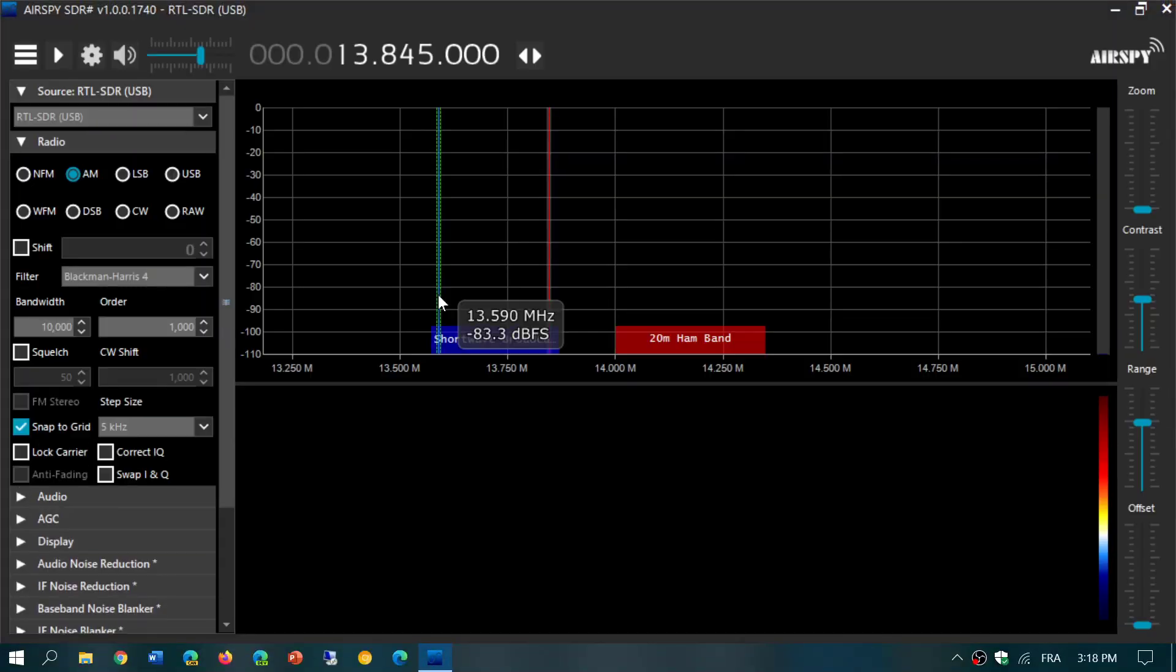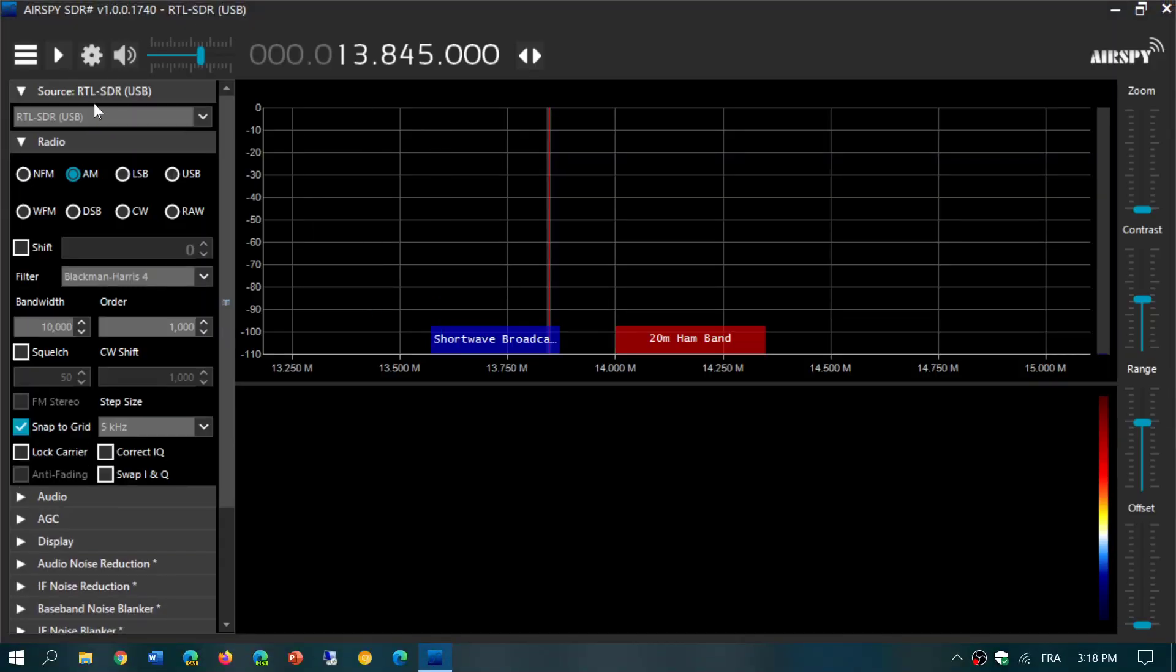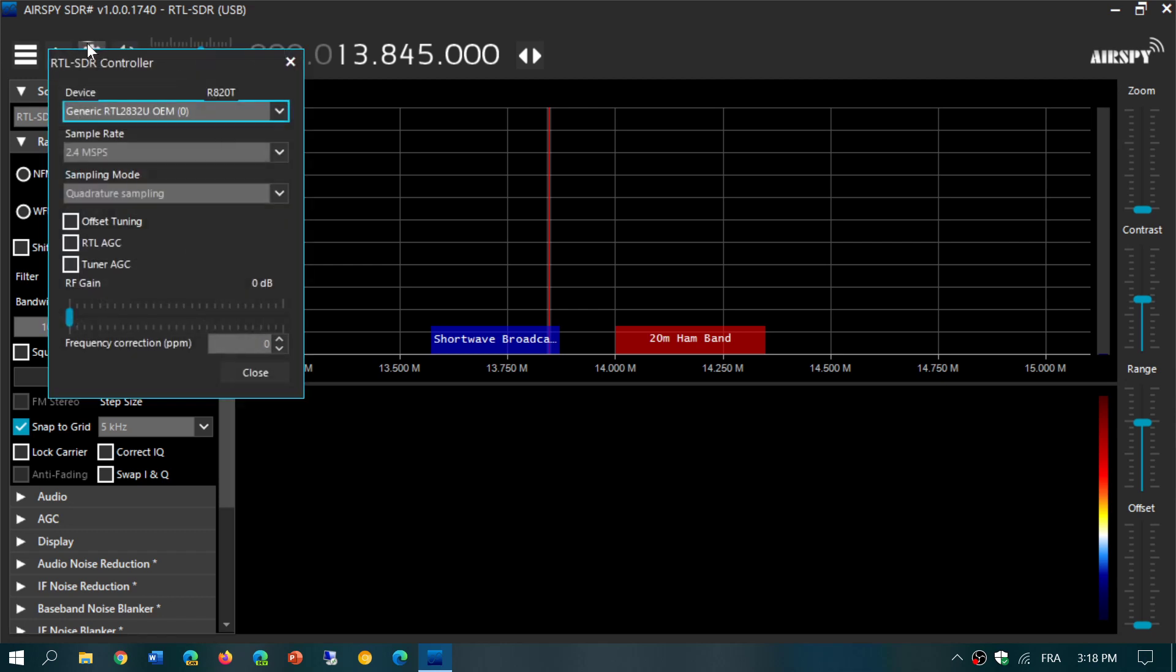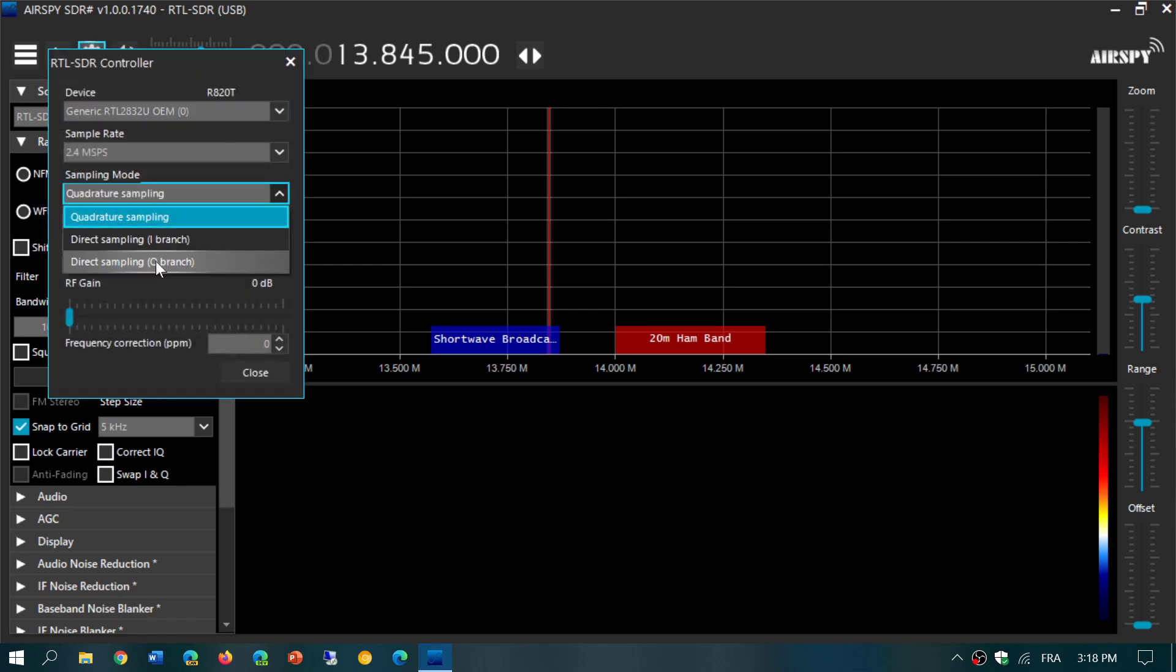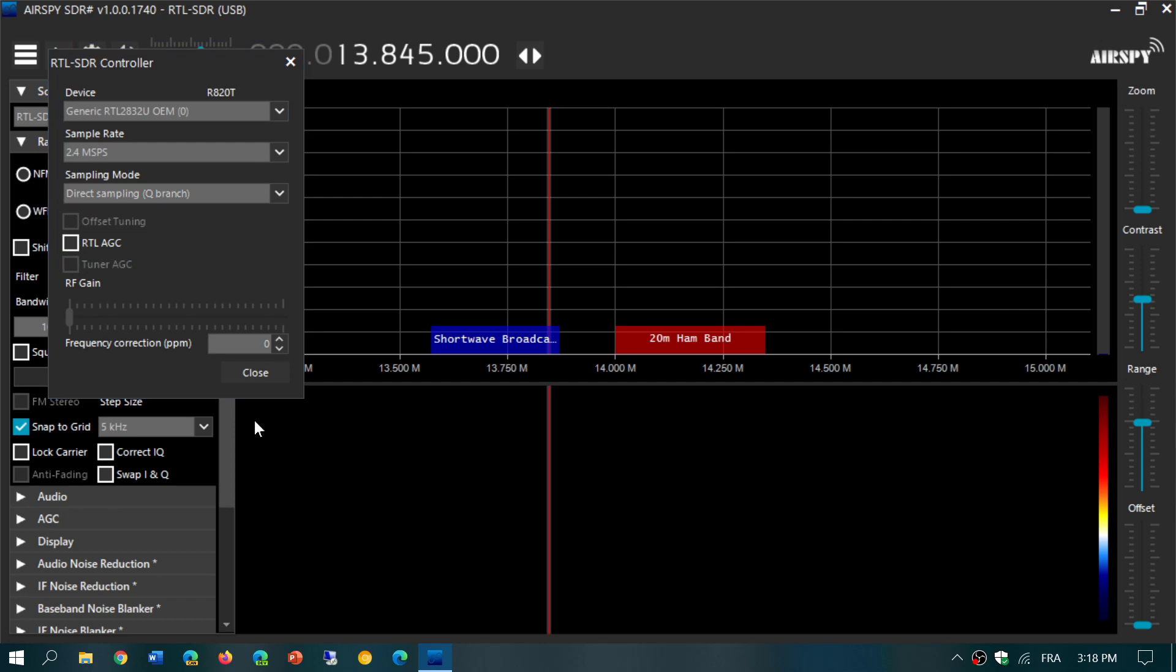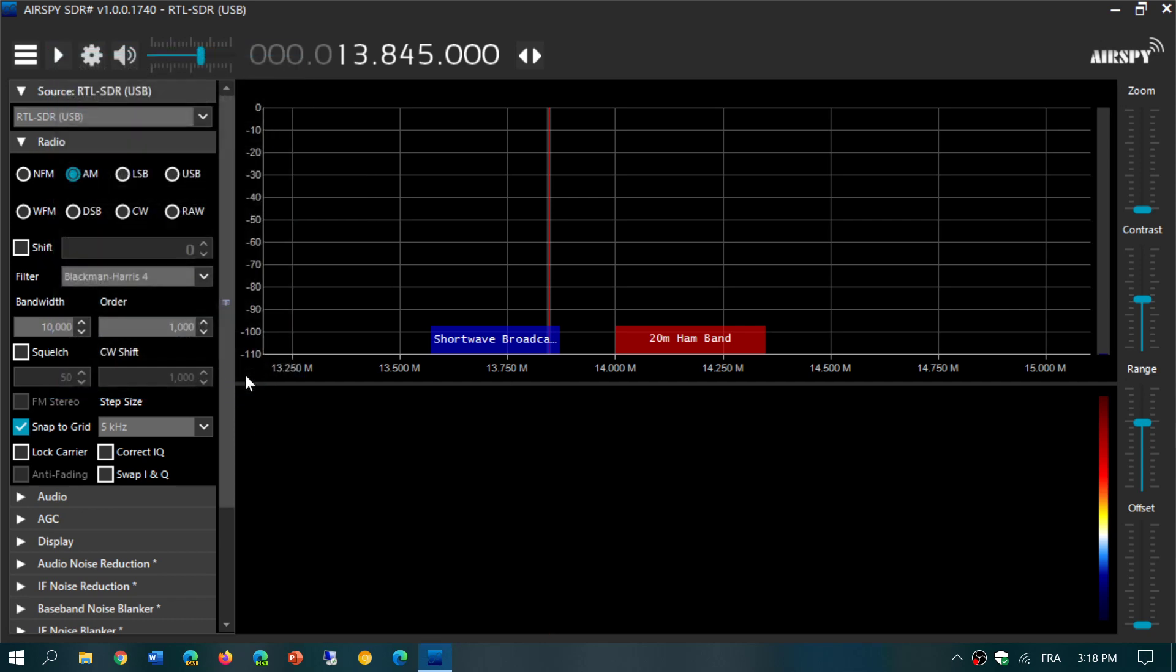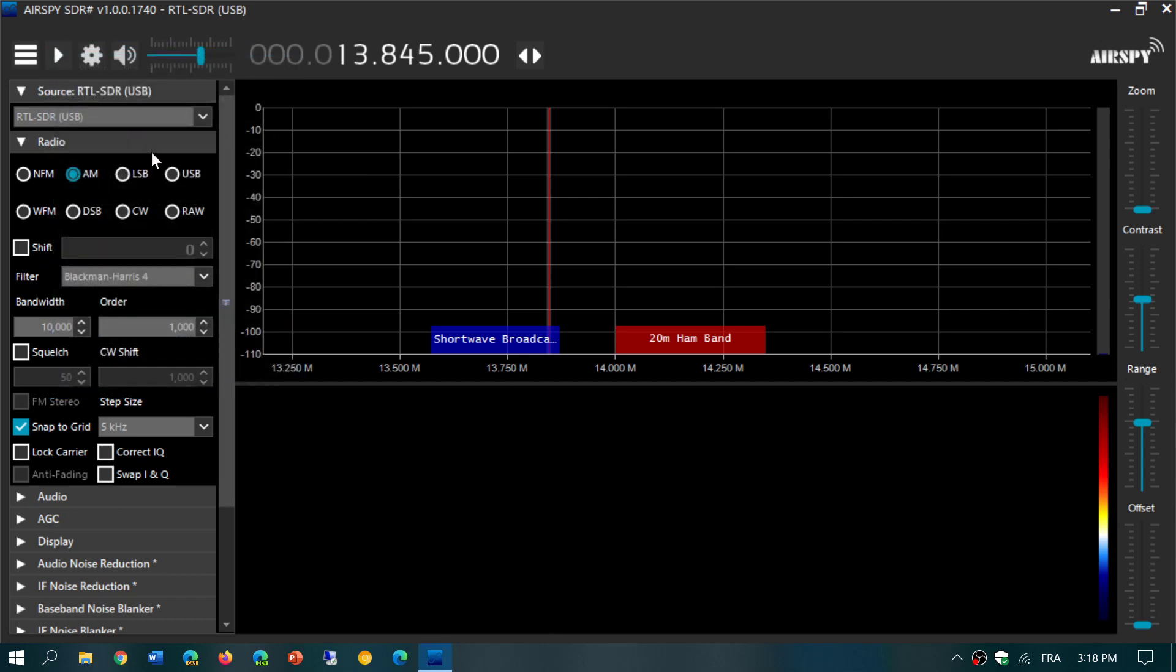I think it crashed. So let's start it again. Go here, make sure that you go into direct Q branch - yeah, it did crash actually. And then press close.